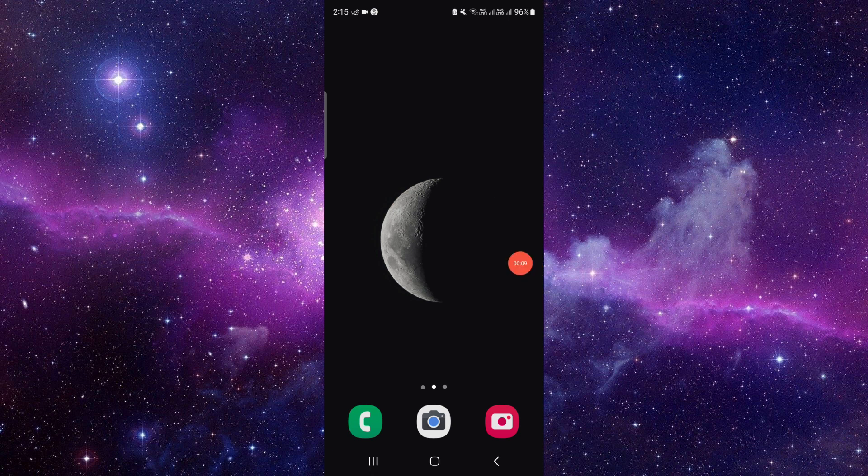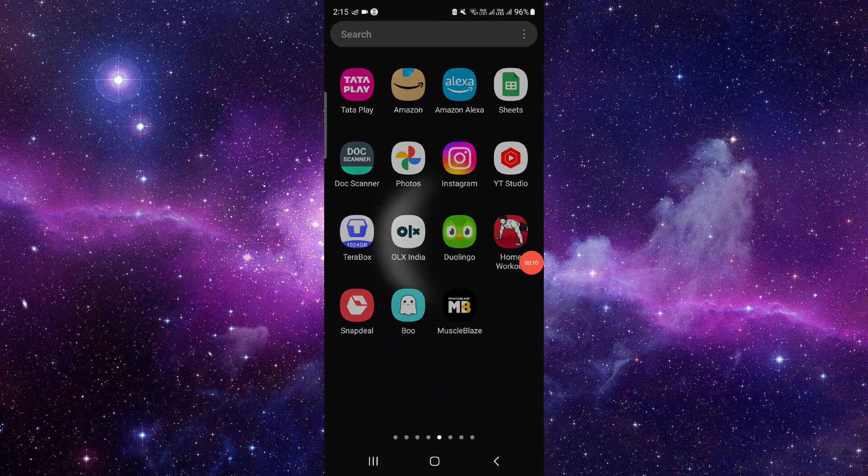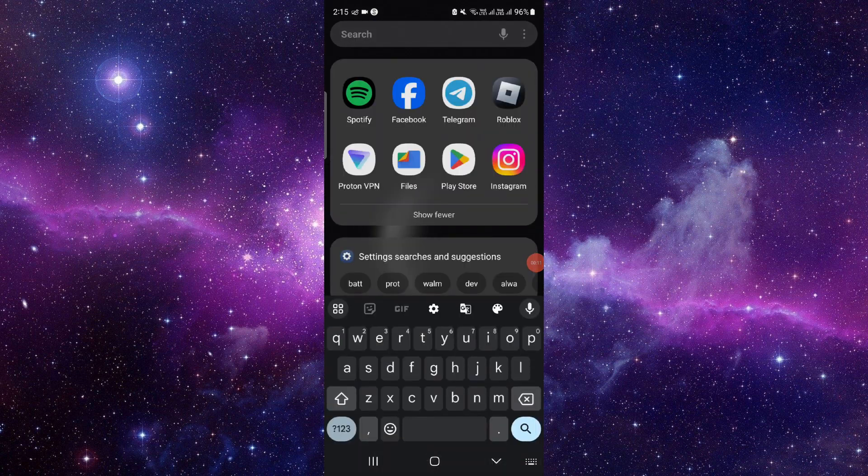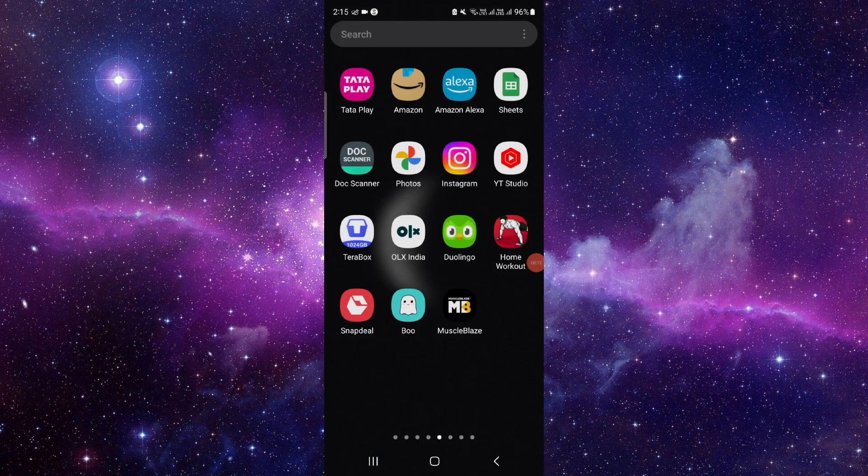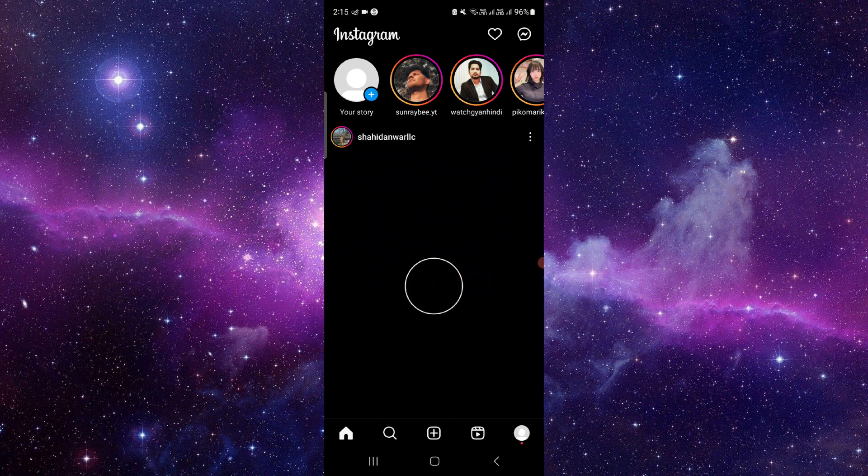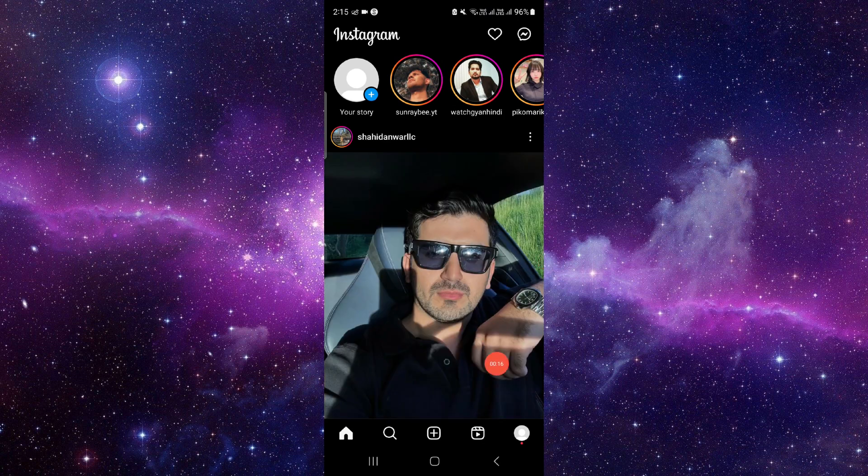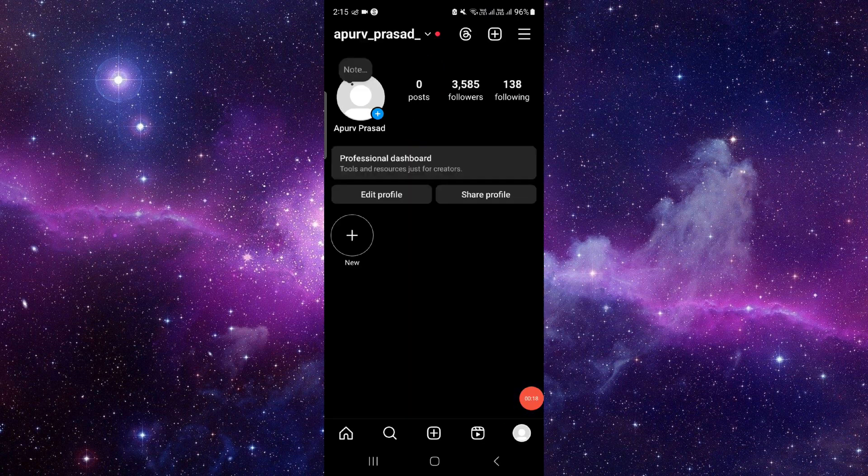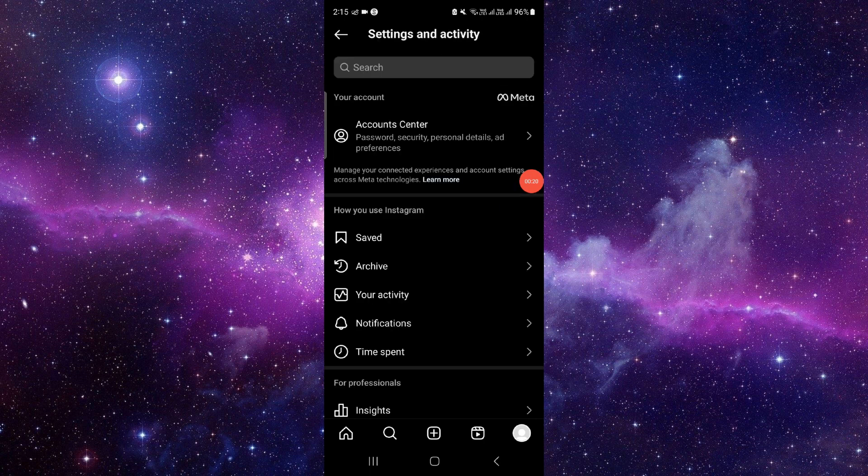Here we will go to Instagram. Then you have to click on this icon here, then click on these three dots.